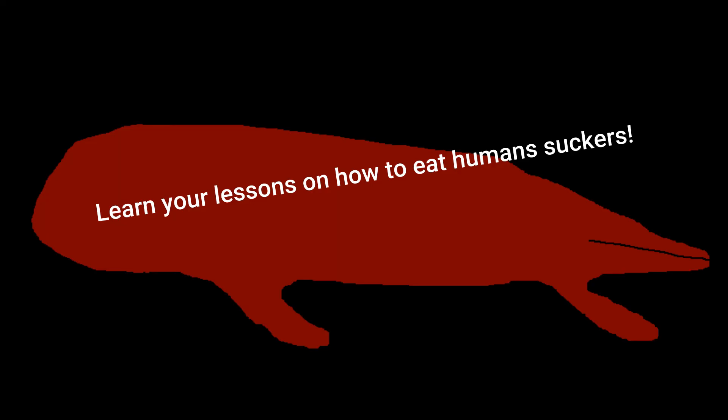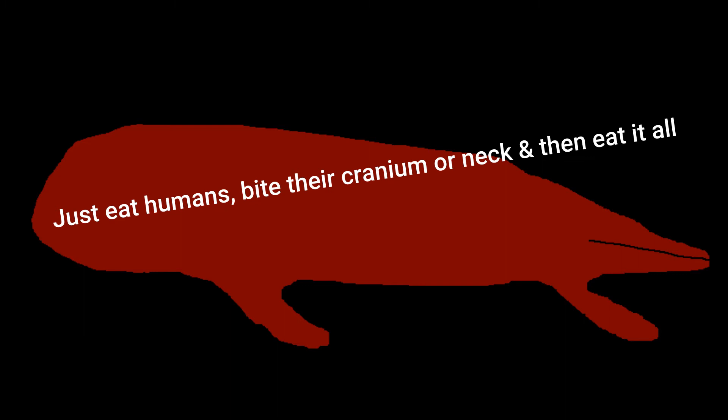To lure its victim in, they use human voices which says hello, or help me, or please I am gonna die, or others.